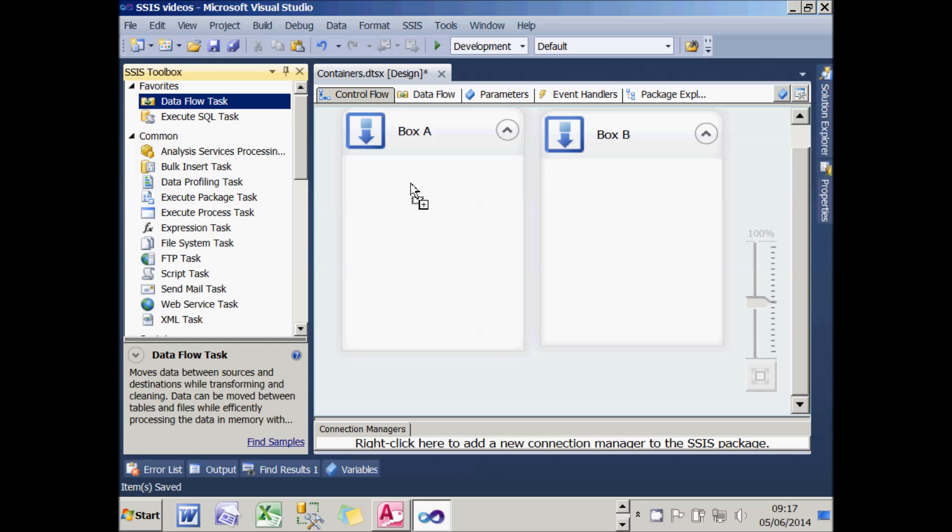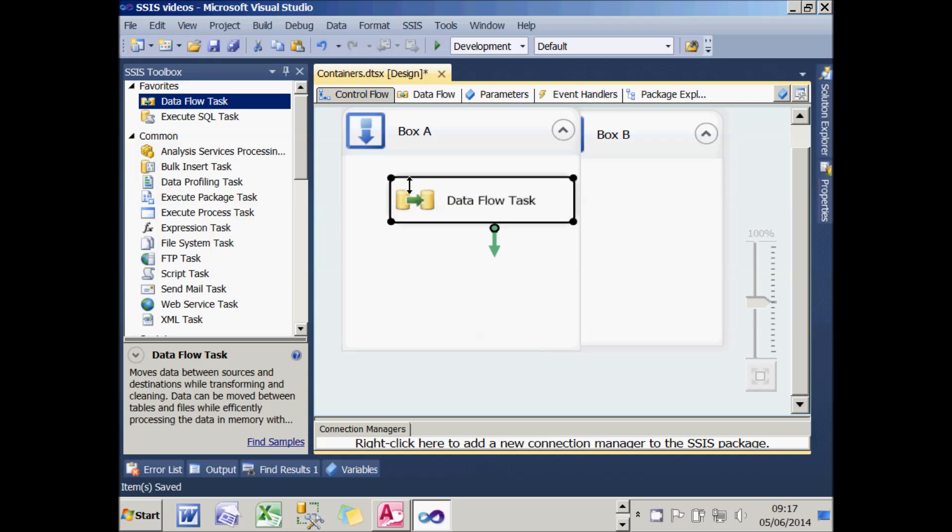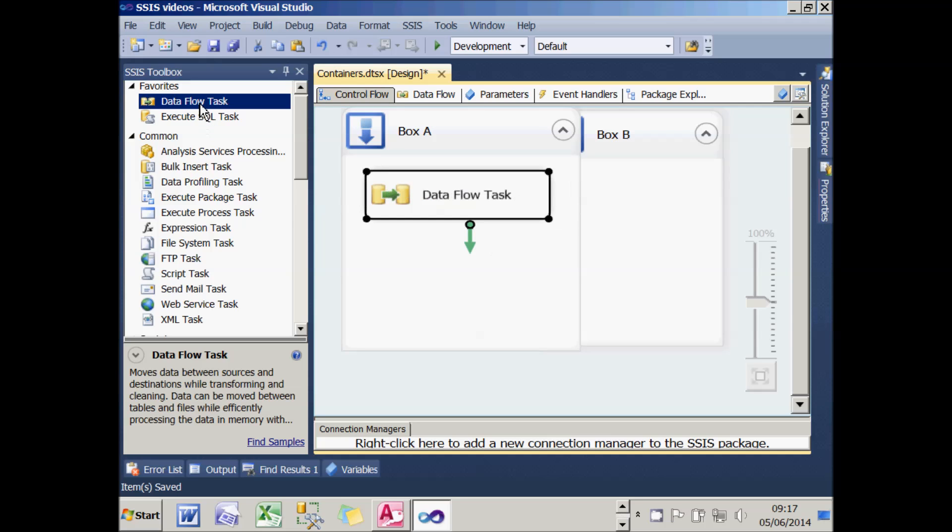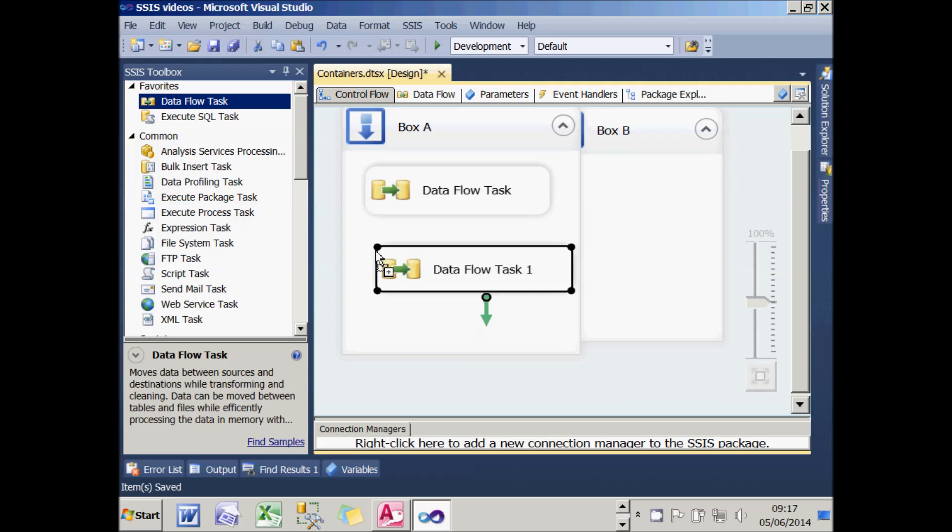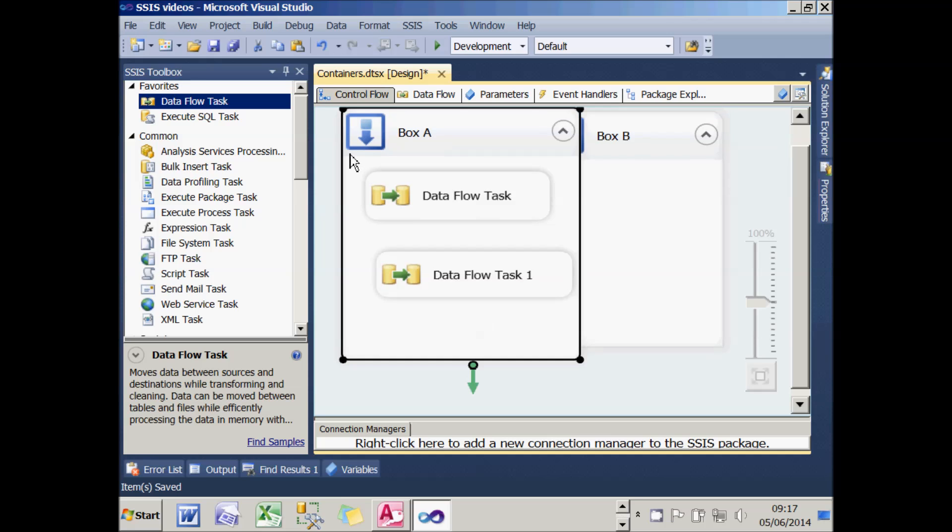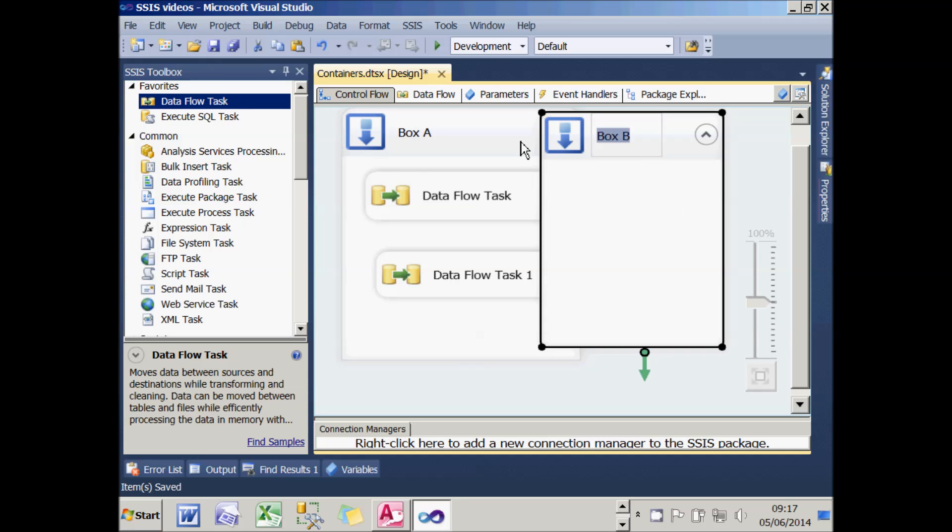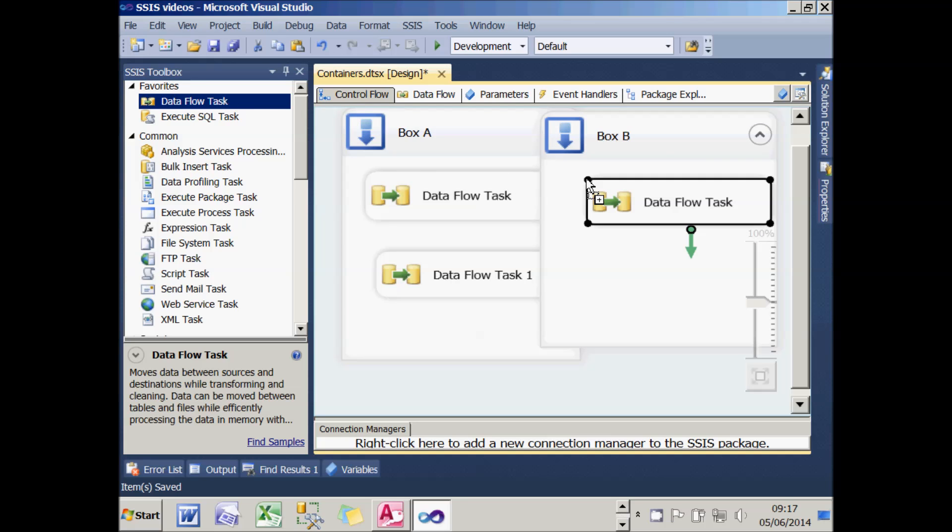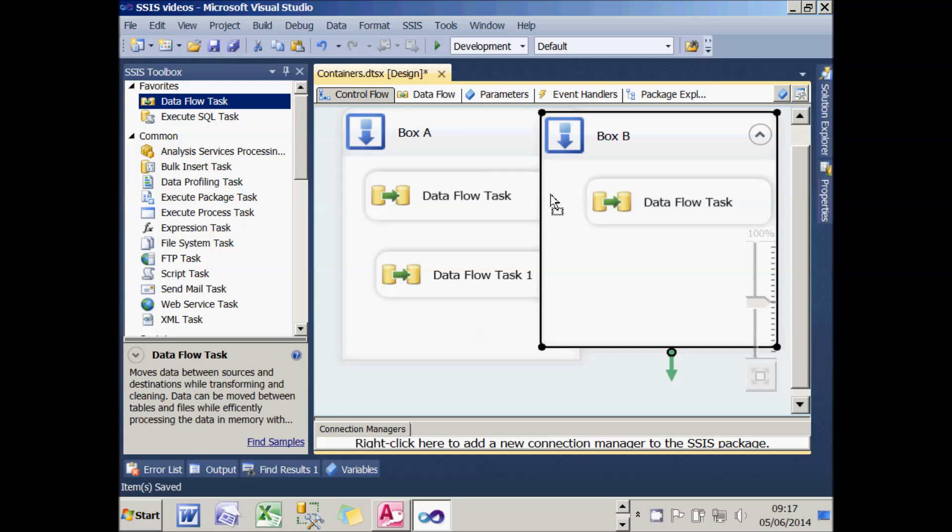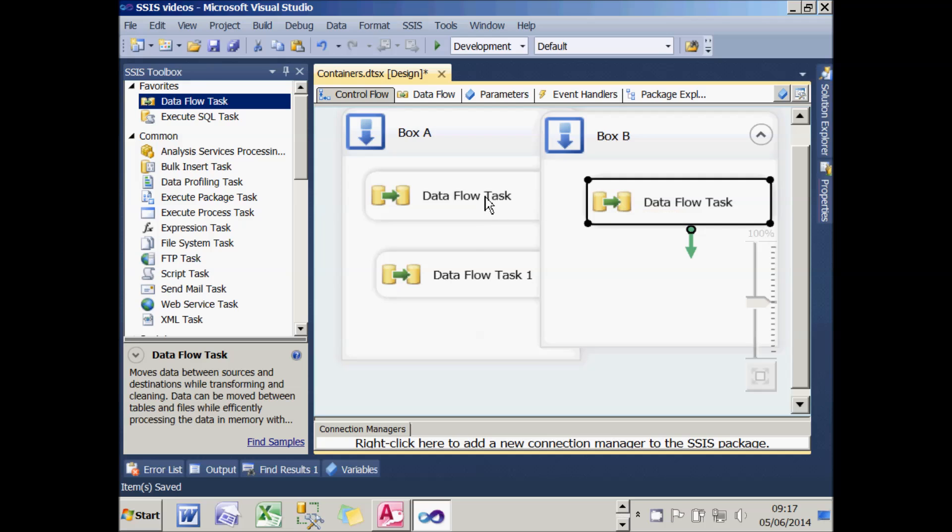I'm going to add two data flow tasks into Box A. There's the first and there's the second. As before, it gives each task a distinct name because within the sequence container, all the tasks have to have unique names. But if I now try adding data flow tasks to Box B, you'll see that it's quite happy to give the first task I add a name, Data Flow Task, which is identical to a name in another sequence container. This shows that each sequence container is completely independent.